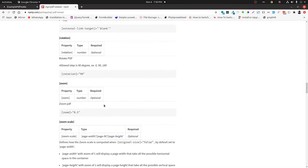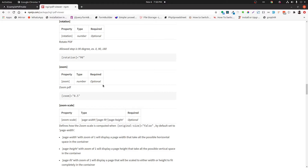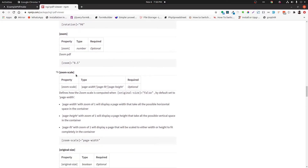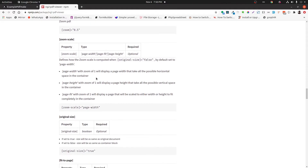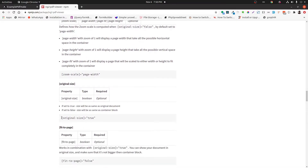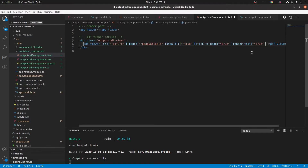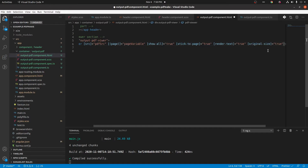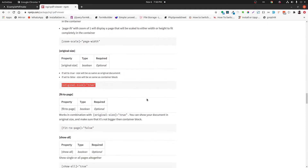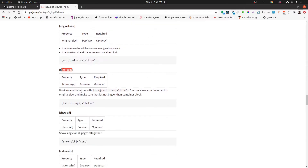We have more properties, but we'll take only what's needed for our project. Zoom options and adjacent properties will be discussed later. Next is originalSize — also a boolean type. True will set the same size of the document, and false will set the size of the container block. Next is fitToPage — a boolean and optional property that works in combination with the originalSize property.